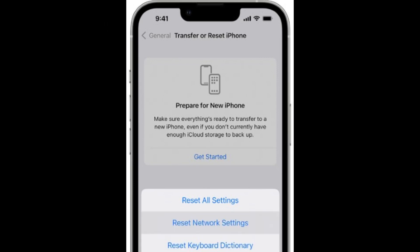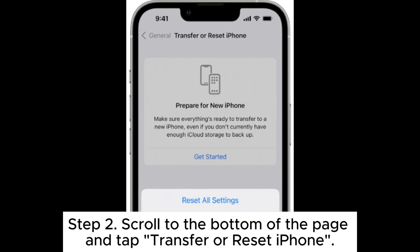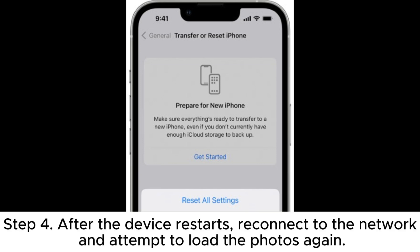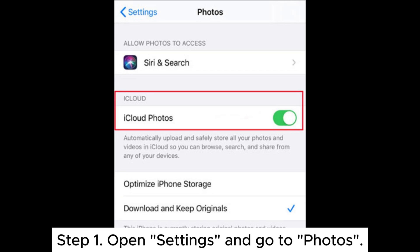You can also try resetting your network settings by following these steps. Step one, open Settings and select General. Step two, scroll to the bottom of the page and tap Transfer or Reset iPhone. Step three, choose Reset and then tap Reset Network Settings. Step four, after the device restarts, reconnect to the network and attempt to load the photos again.